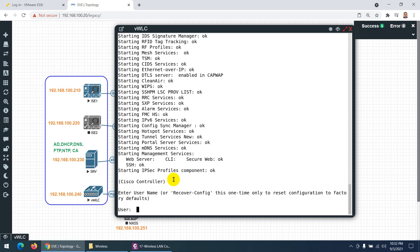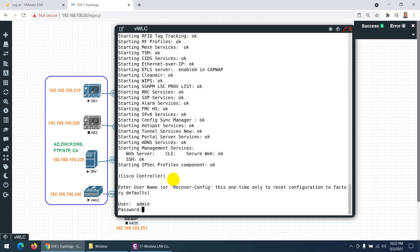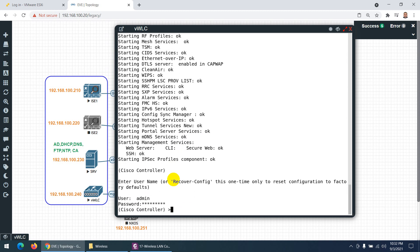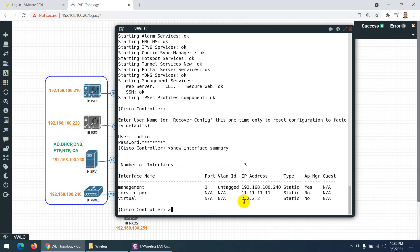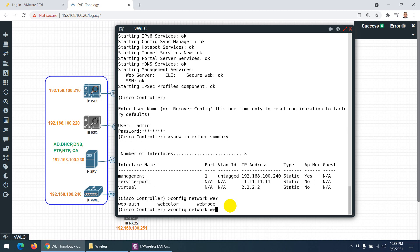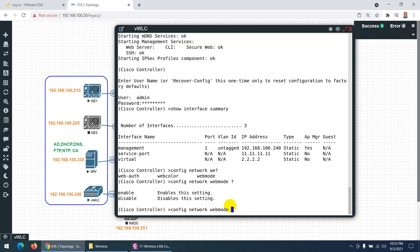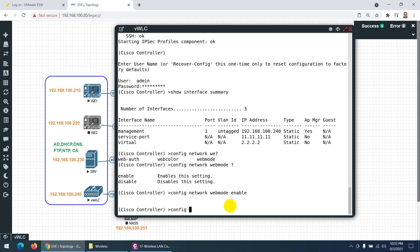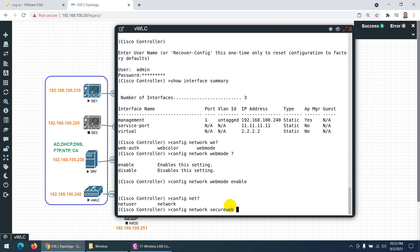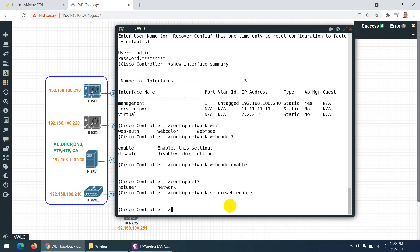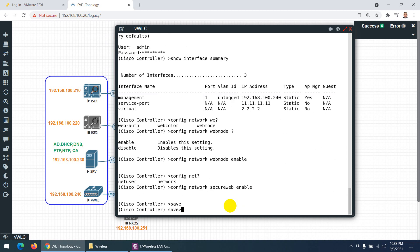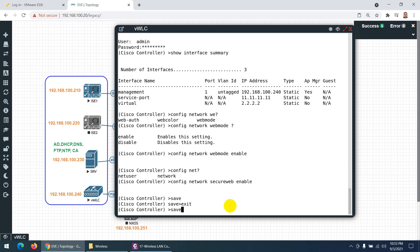After logging back in with username 'admin' and password 'ABC@12345', you can check 'show interface summary'. This shows the management IP, service port, and virtual IP. Then configure web mode: enable network web mode, enable network secure web, and save the settings.